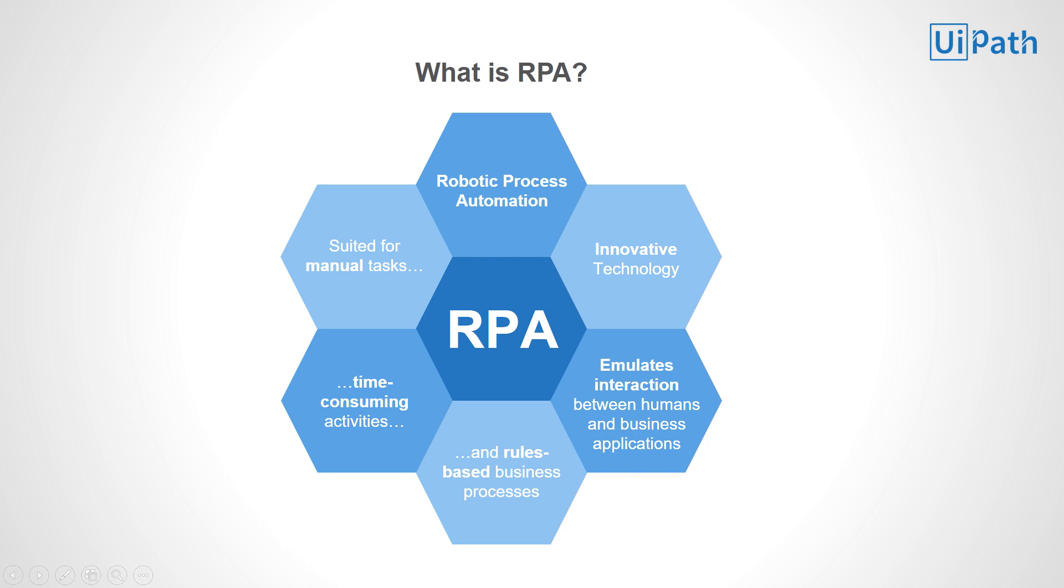UiPath accomplishes that by emulating the interaction between humans and business applications. This means that the robots can open and close applications, navigate through a menu, perform clicks and selections, switch between several systems and take many more actions, in a similar way that a human user would.